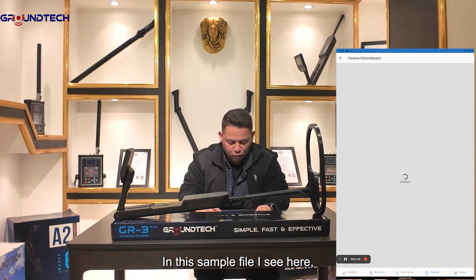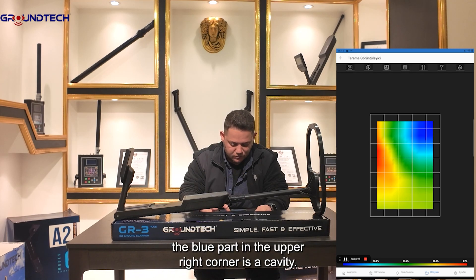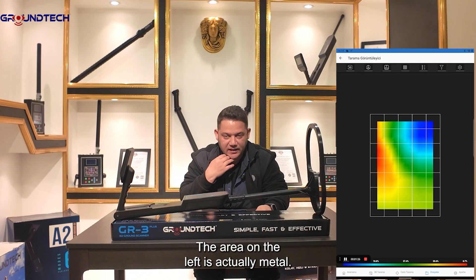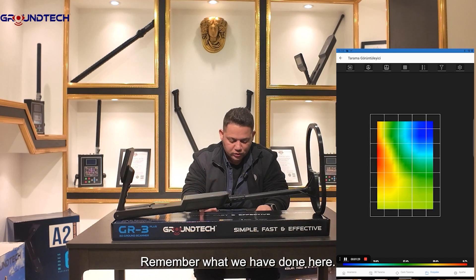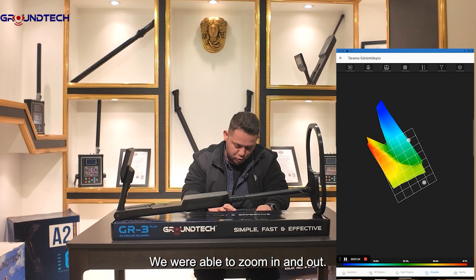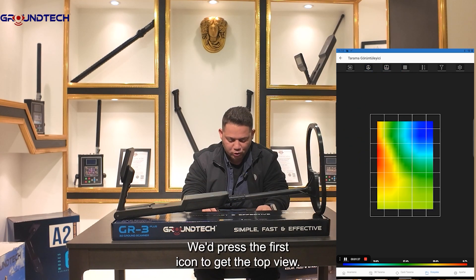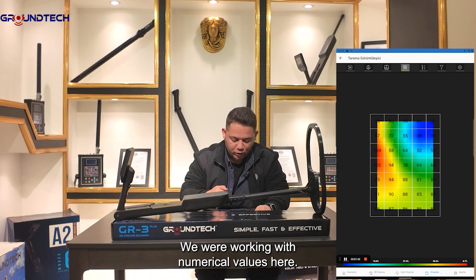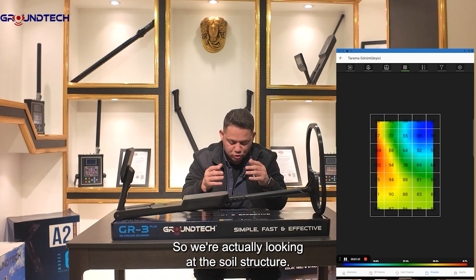In this sample file, the blue part in the upper right corner is a cavity, and the area on the left is actually metal. Remember what we've done here — when doing 3D analysis before, we were able to zoom in and out, press the first icon to get the top view, and work with numerical values to look at the soil structure.